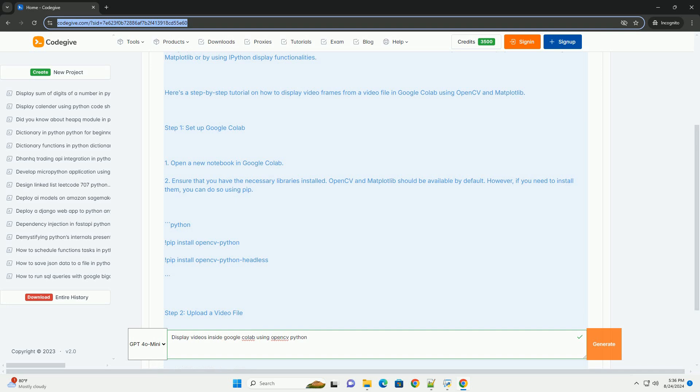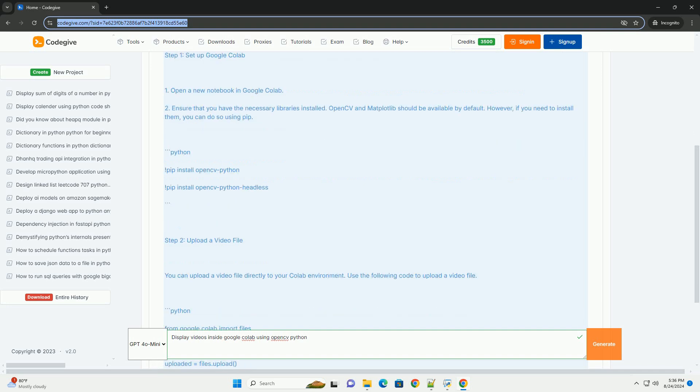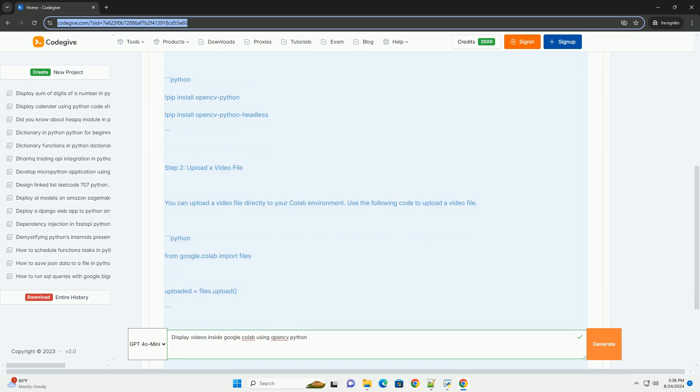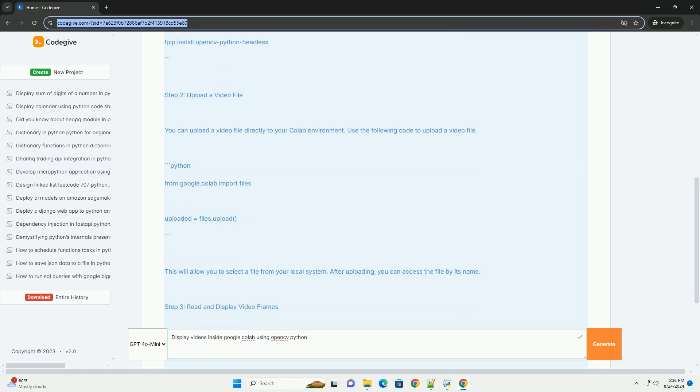Step 1: Set up Google Colab. Open a new notebook in Google Colab. Ensure that you have the necessary libraries installed. OpenCV and Matplotlib should be available by default. However, if you need to install them, you can do so using PIP.